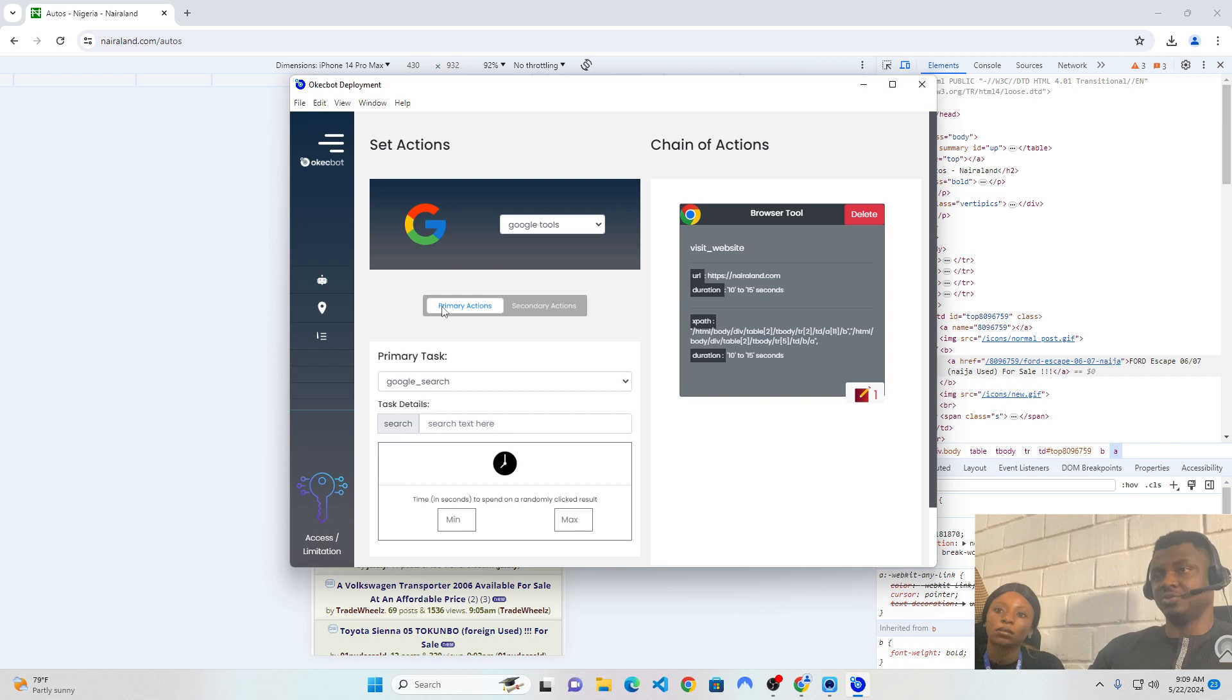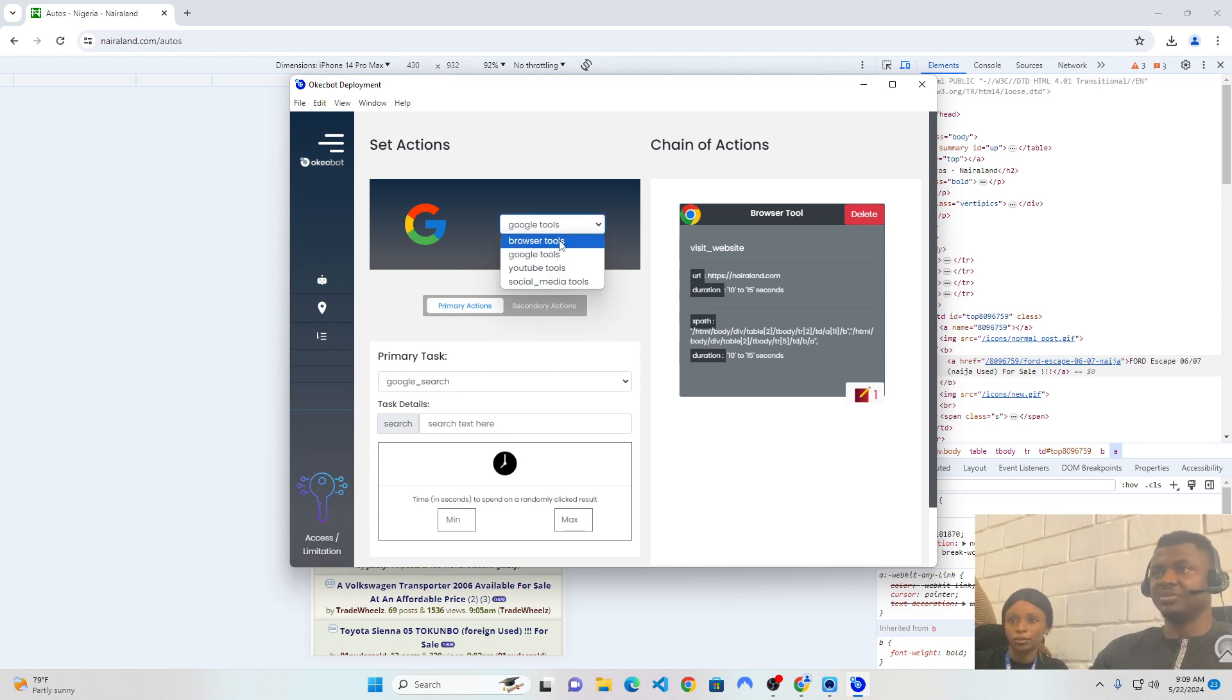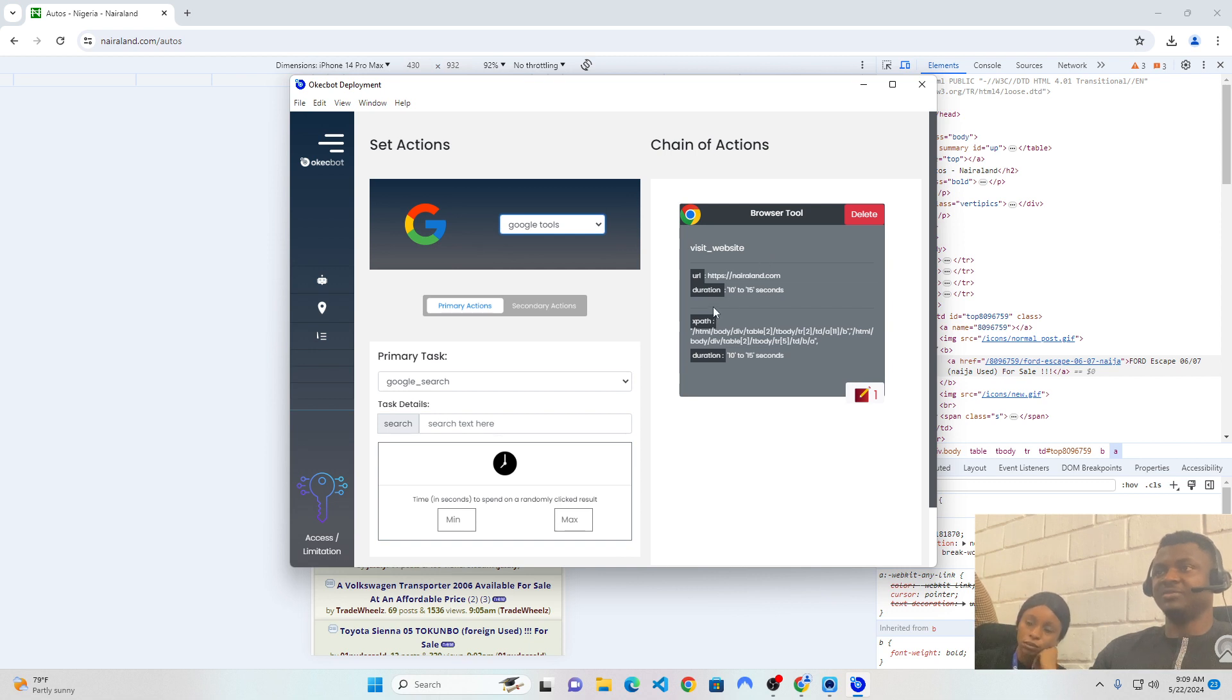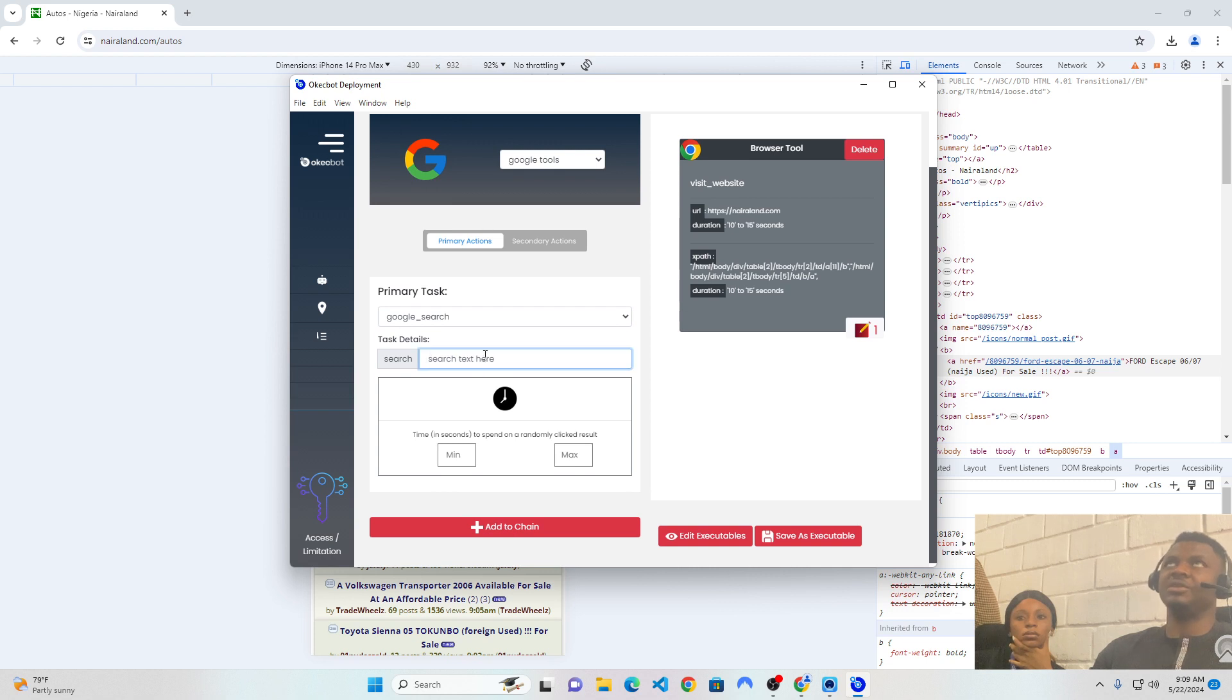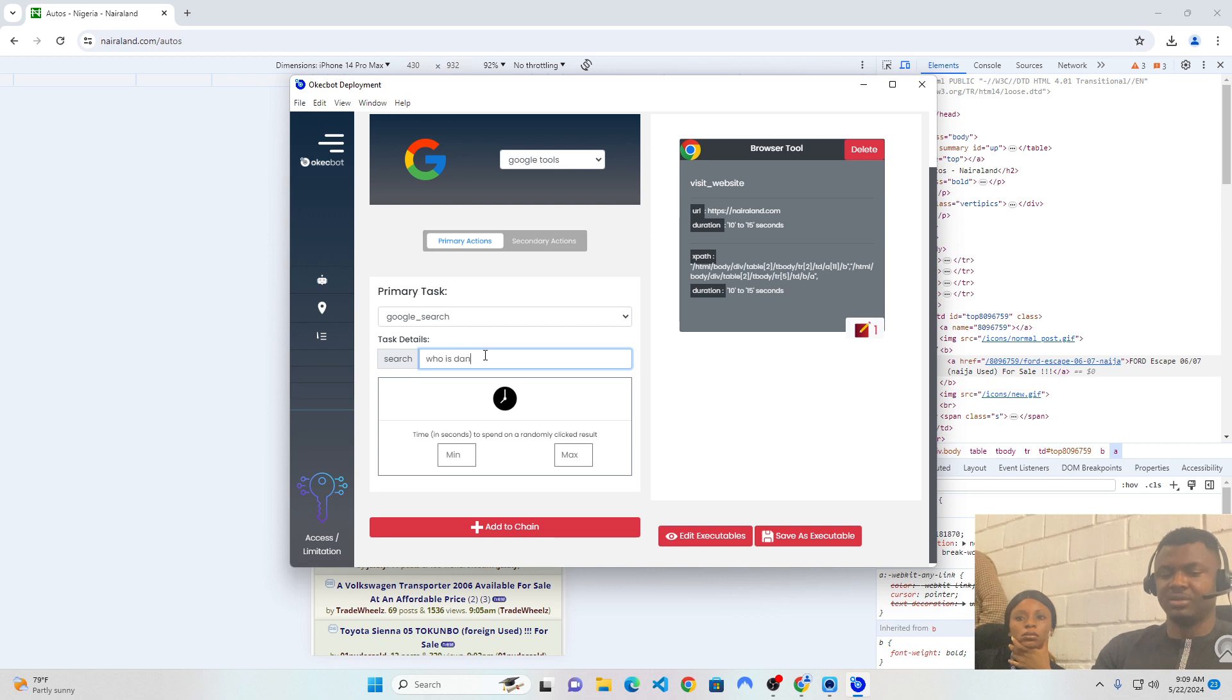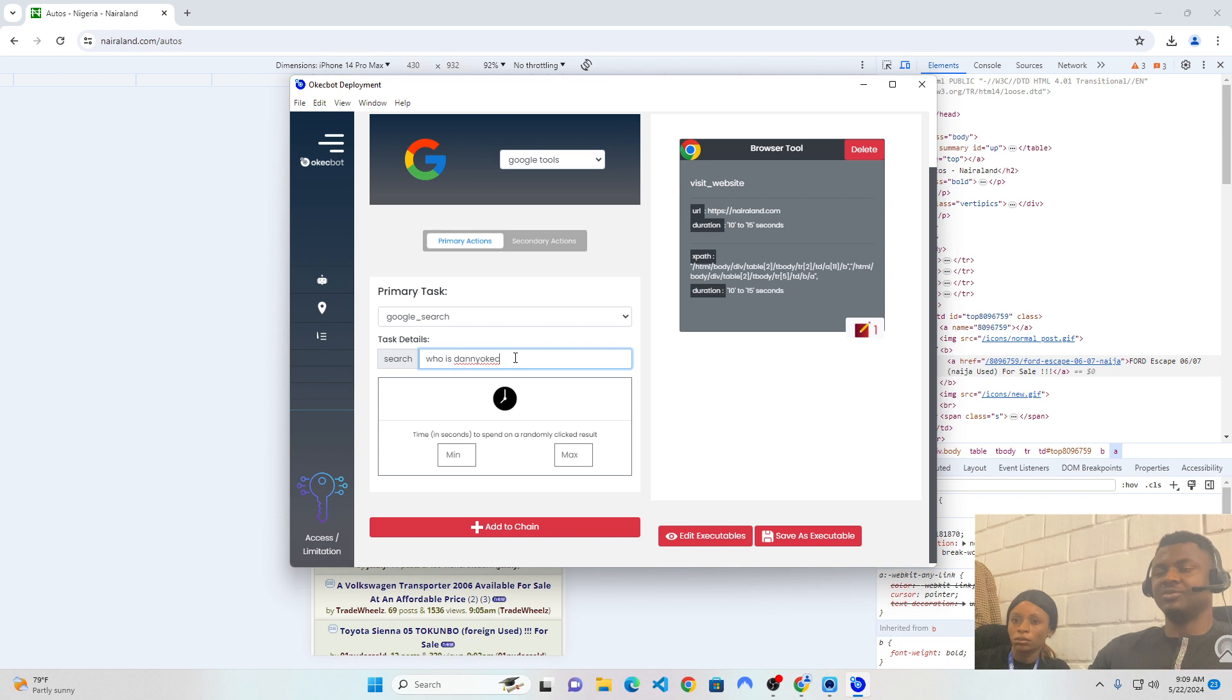Now, do I remind you that I said we have lots of tools on OKBOT. These tools will help you automate virtually anything. So, for instance, we had just automated Browser Tools, which simply means we're able to create a tool using our browser to visit nairaland.com, spend 10 to 15 seconds over there and click on a couple of XPaths. Now, we're heading over to the Google Tools and this time around, we want to use the Google search. So, I'm going to come here and I'm going to type in anything. So, I want to type in something I want the bot to search on Google. I want the bot to search on who is Daniel Kirk.